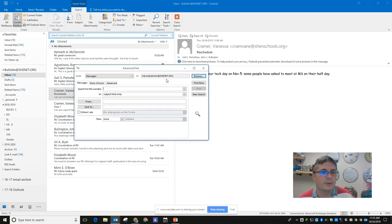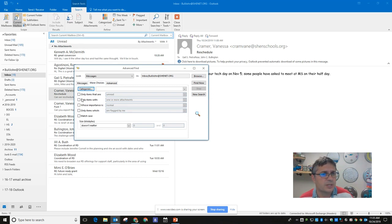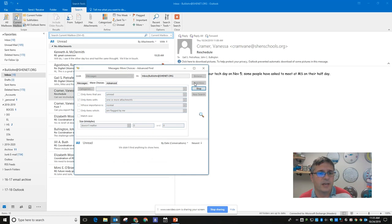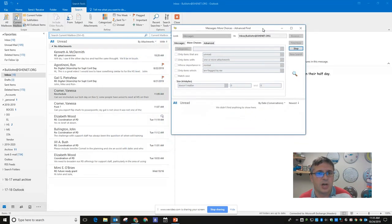Then we're going to click on 'More Choices' here and select 'Only items with one or more attachments.'